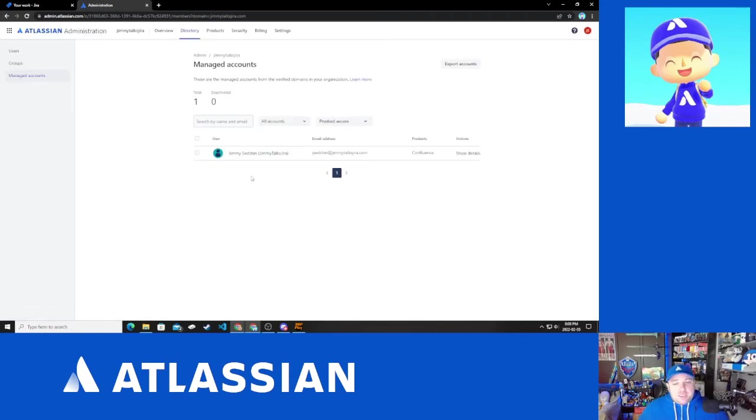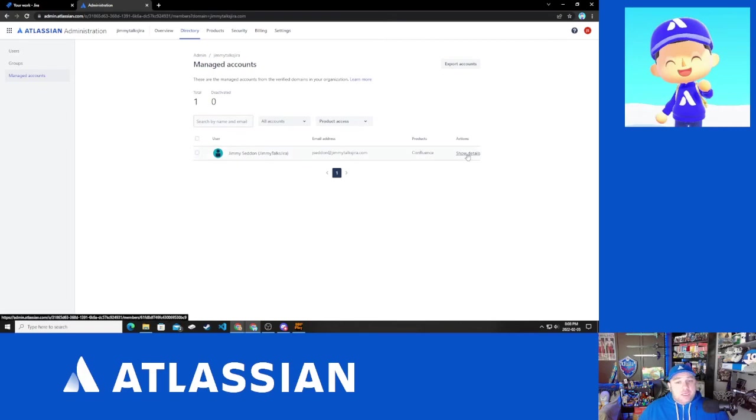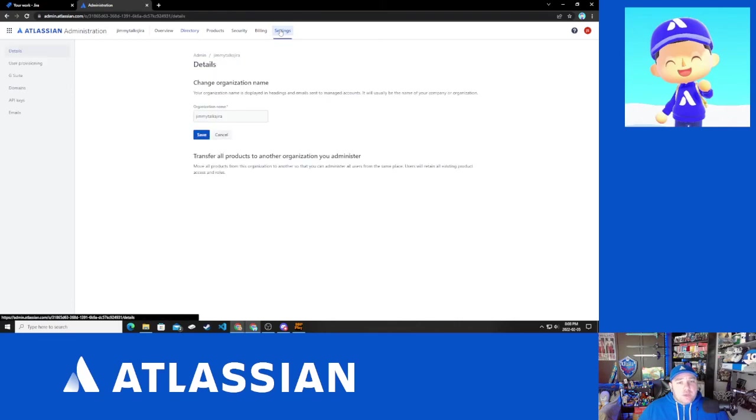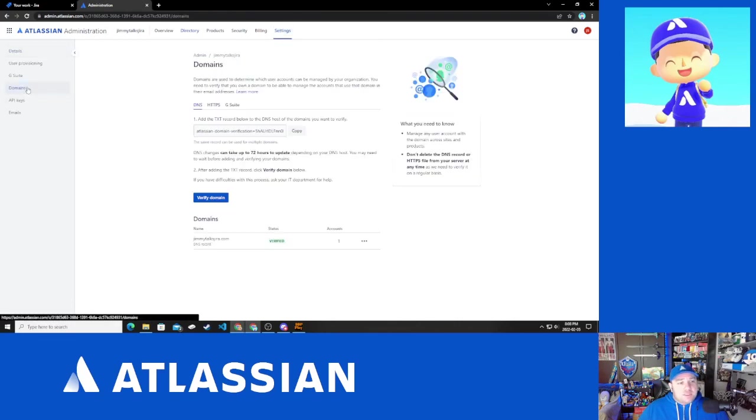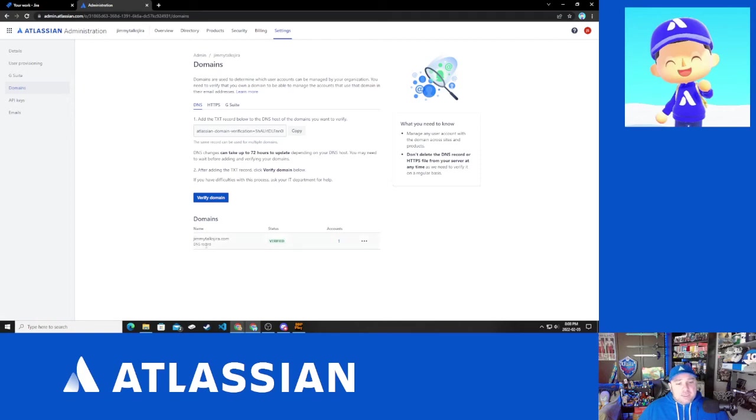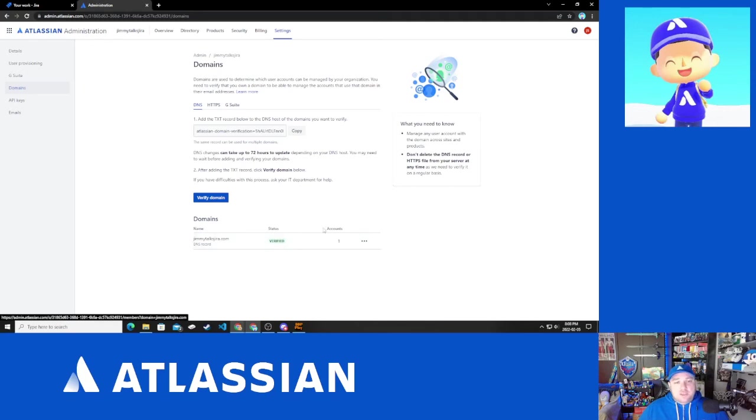So you'll now see I have just my one user. I have confluence and I can show the details of that user. I just want to quickly go back to our domains and show off that what we now have is one DNS record method domain that is verified and there is one managed account with it.